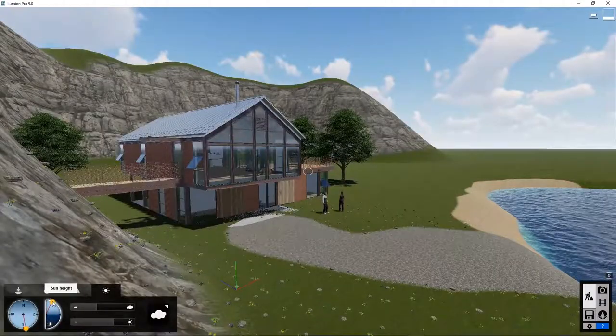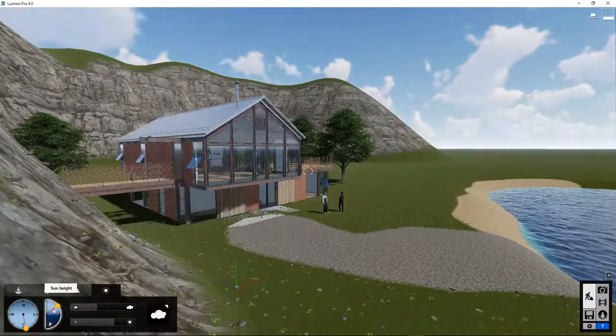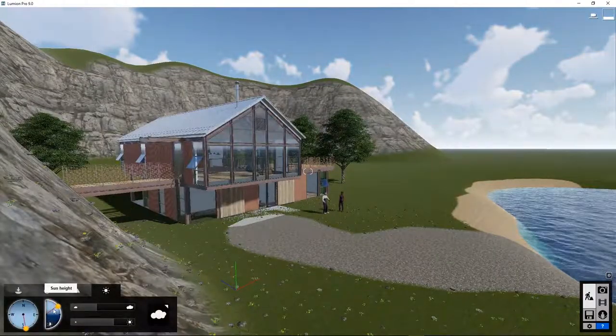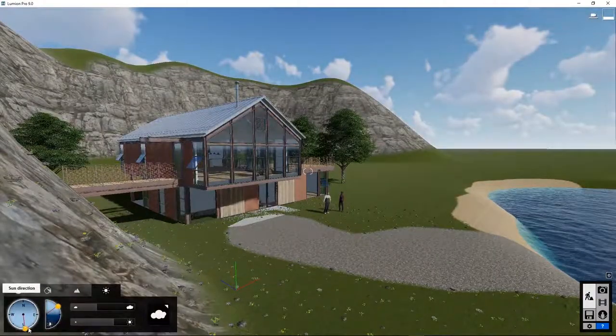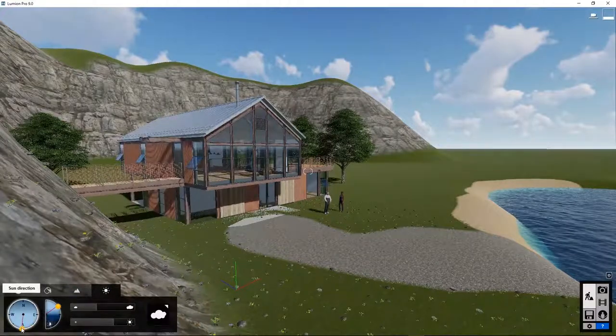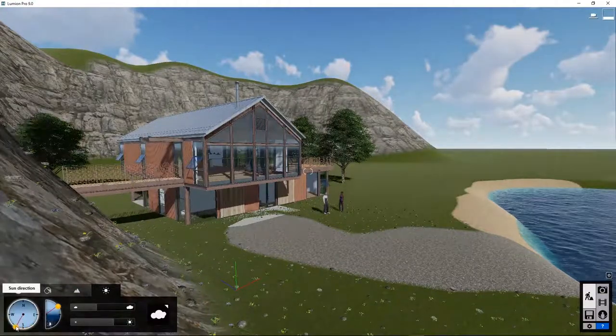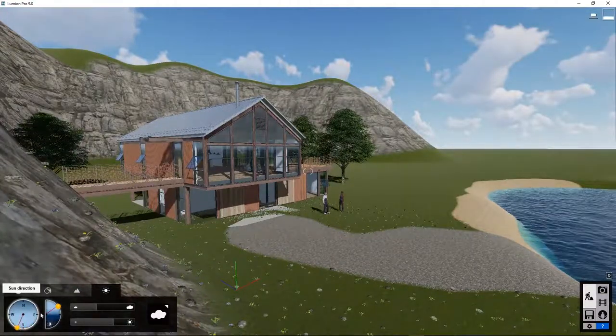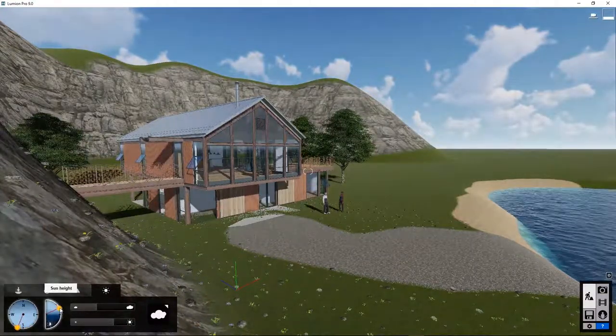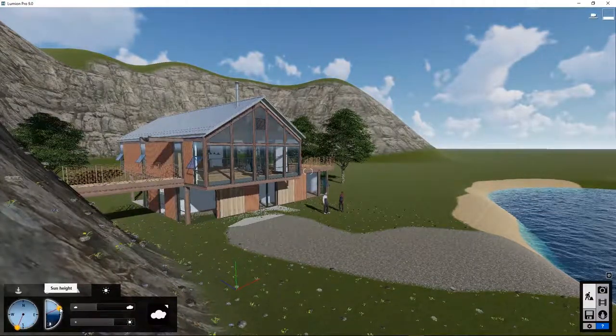This concludes Lumion 9 Tutorial 5 about the weather and sun. In the next tutorial, we will create some images. We'll see you next time.